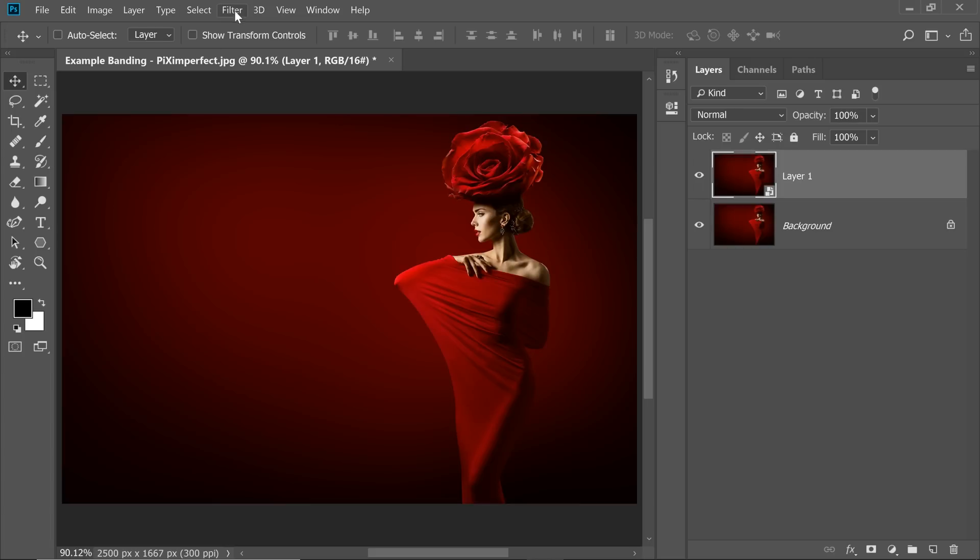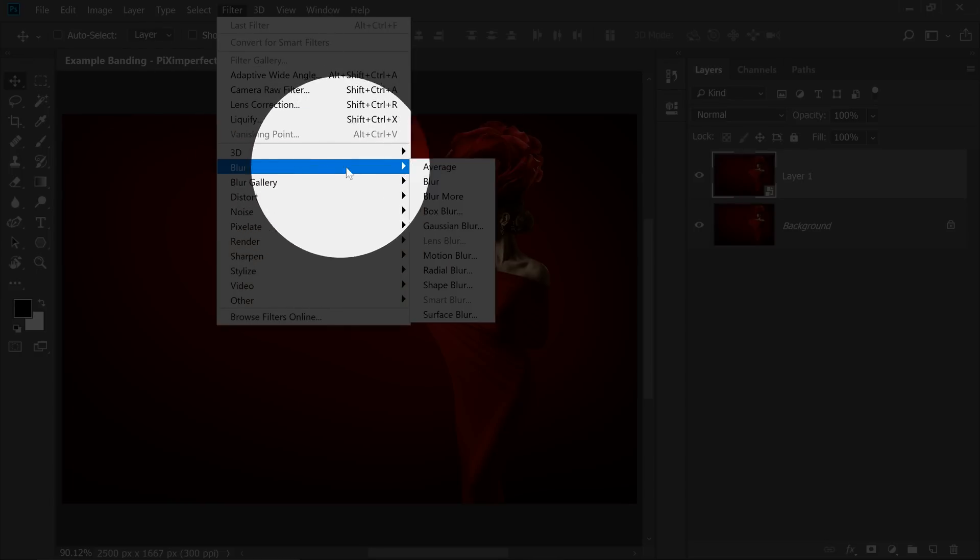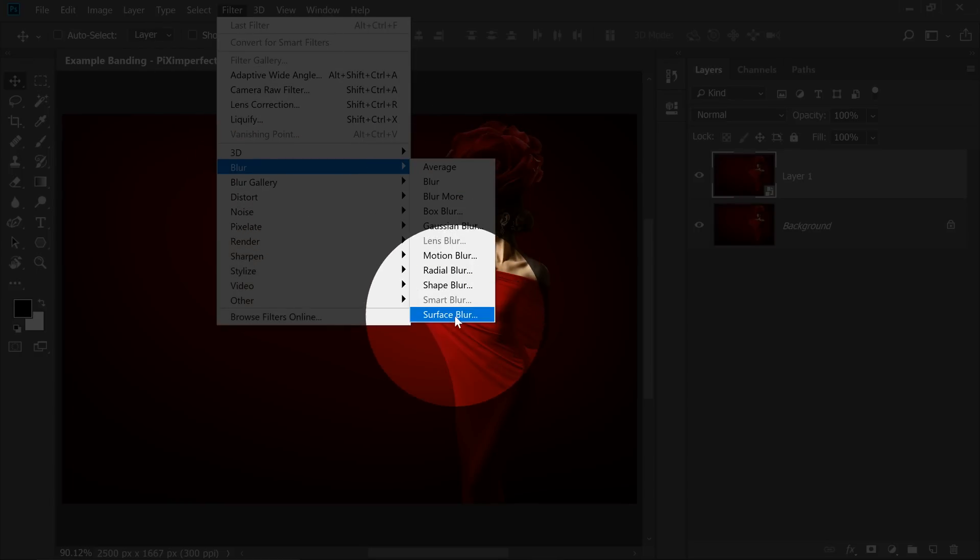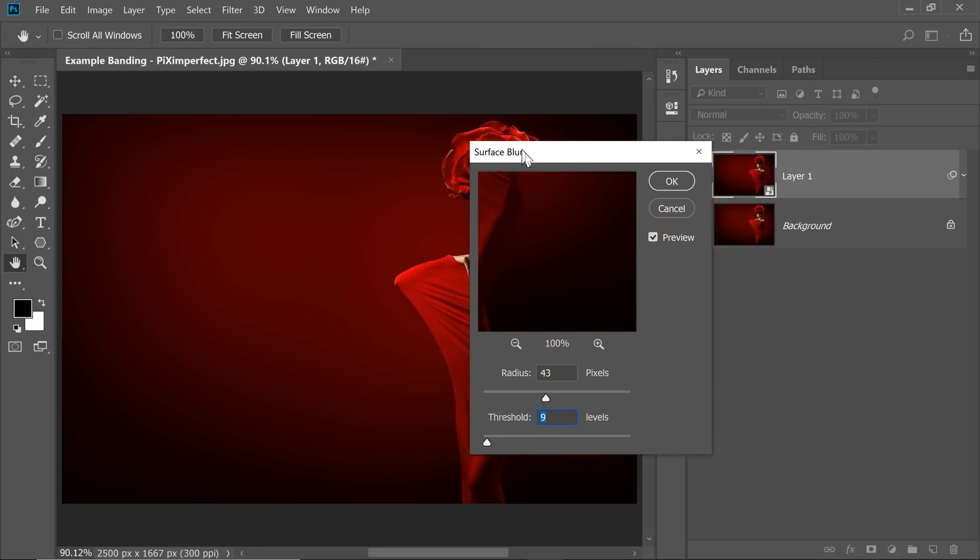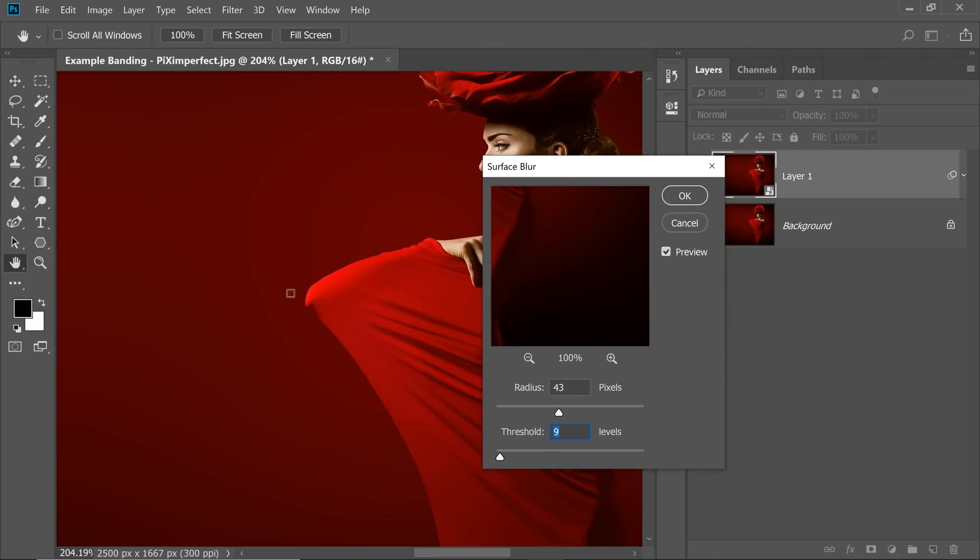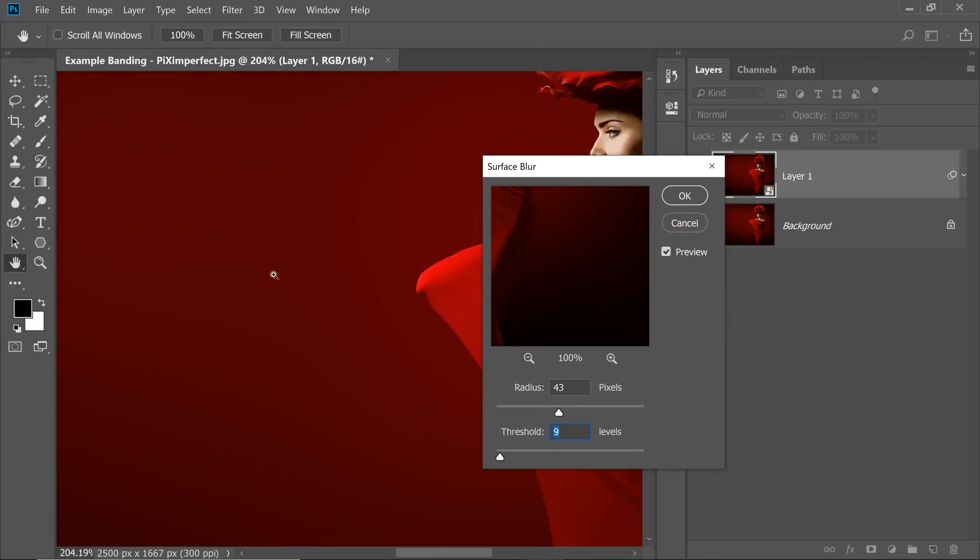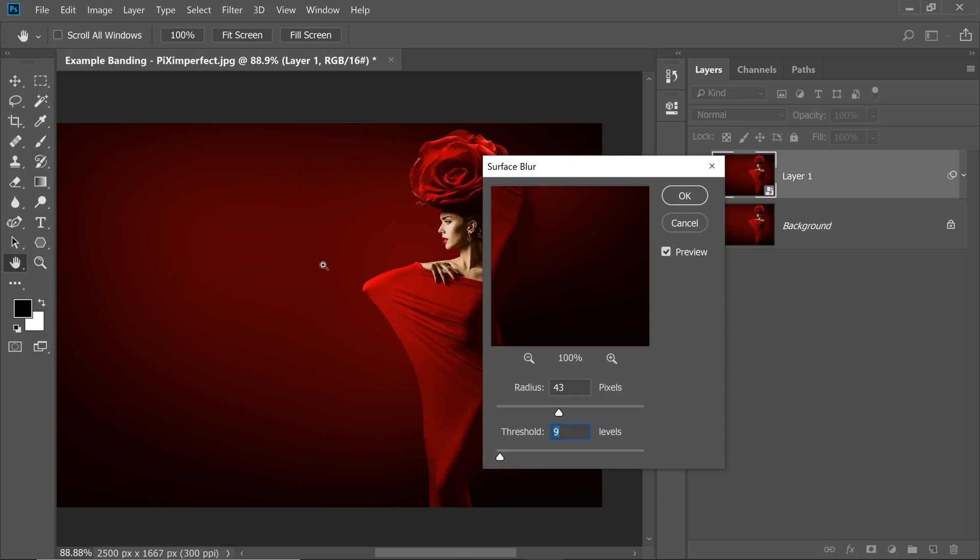Next, go to Filter, Blur and then Surface Blur. Now Surface Blur spares the blur in detailed areas. And as you can see directly, it has already removed most of those banding. And the way it works is, first of all,